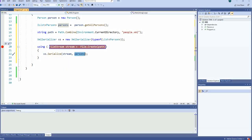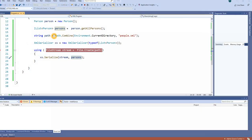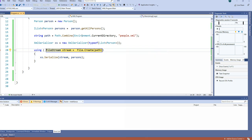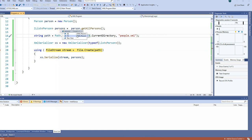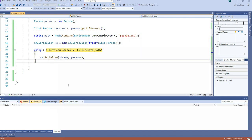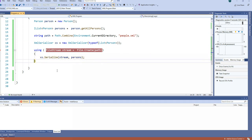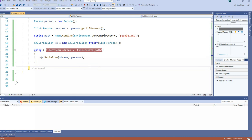Let's see this in action. We start it, and now we have a path: D source repos XML XML bin debug netcoreapp3.1 people.xml — this will be different depending on where you store your project. The persons object has two elements, fetched from the GetAllPersons method. We press F10 to serialize to this stream, and when it's done it exits and closes the file stream.